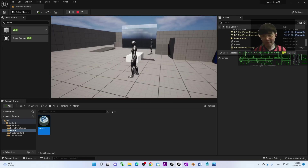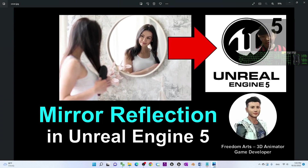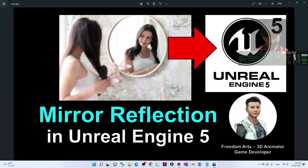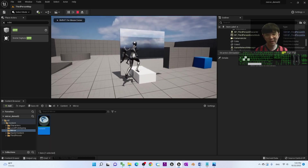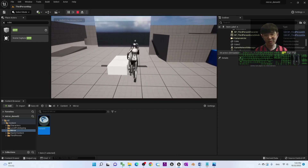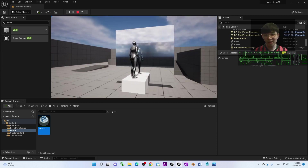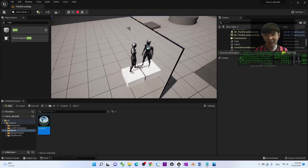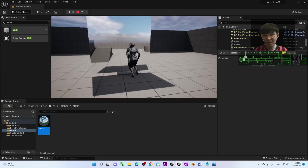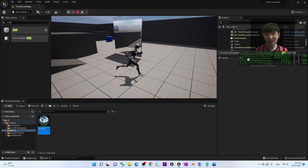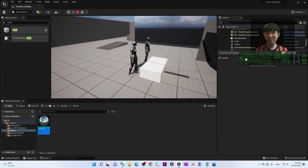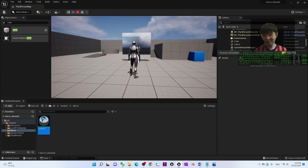That's all for today's tutorial on how to create mirror reflections in Unreal Engine 5. Thank you for watching. If you found these tutorials helpful for 3D modeling, 3D animation, and game development, please subscribe to my YouTube channel, turn on the bell and select All so you receive notifications when I publish new tutorials. See you in my next video — happy animation and game developing!